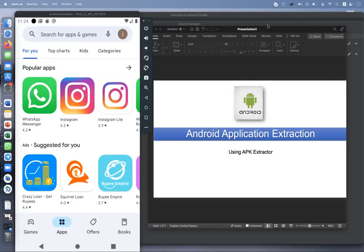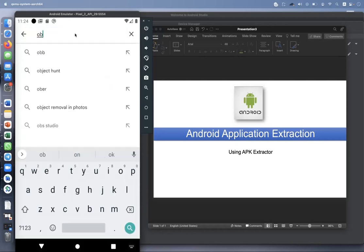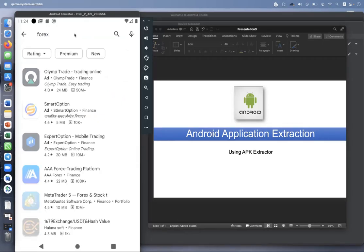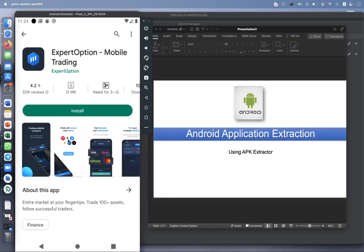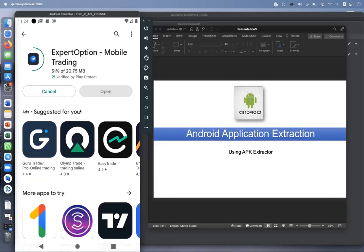Hi, let's learn a very simple yet powerful technique of APK extraction. Let me show you one app. When you search for trading, let's select ExpertOption. First you need to install the app before extracting any application.